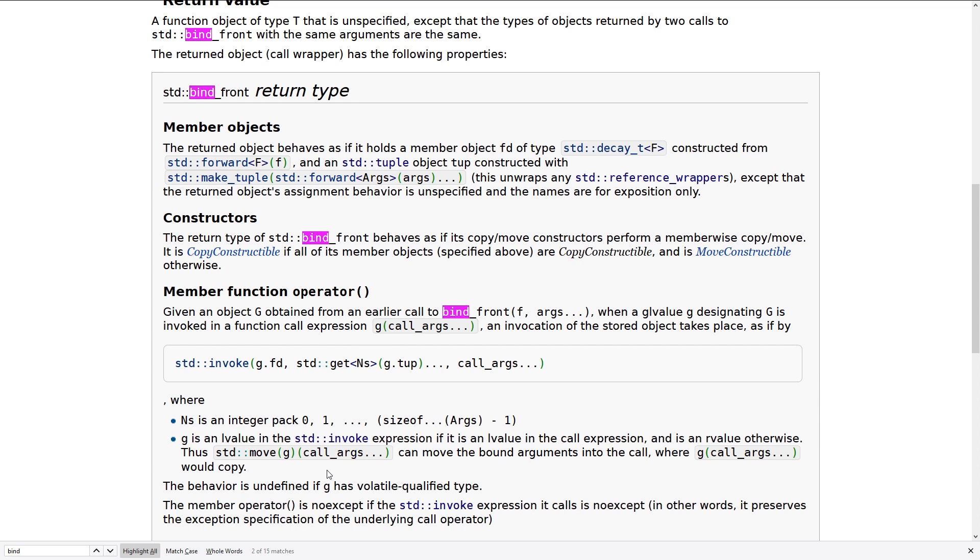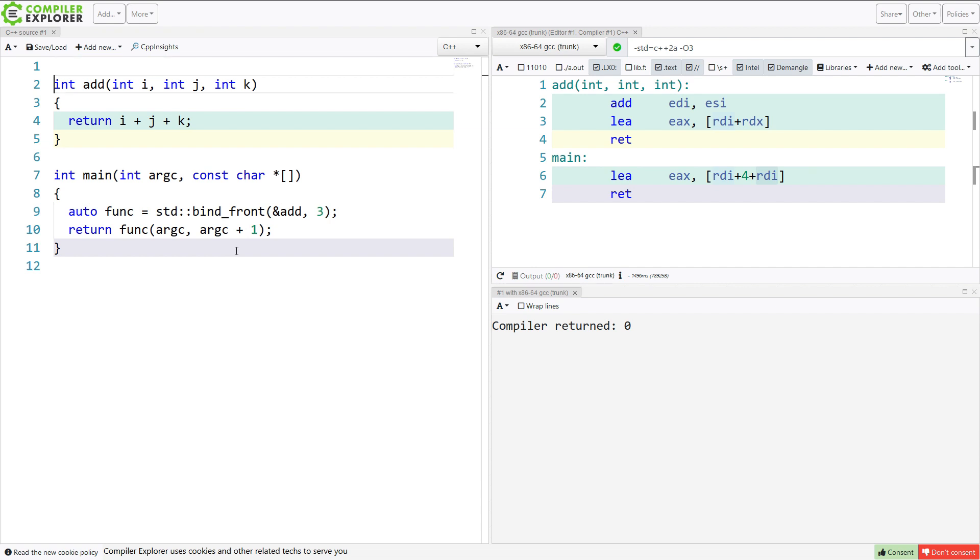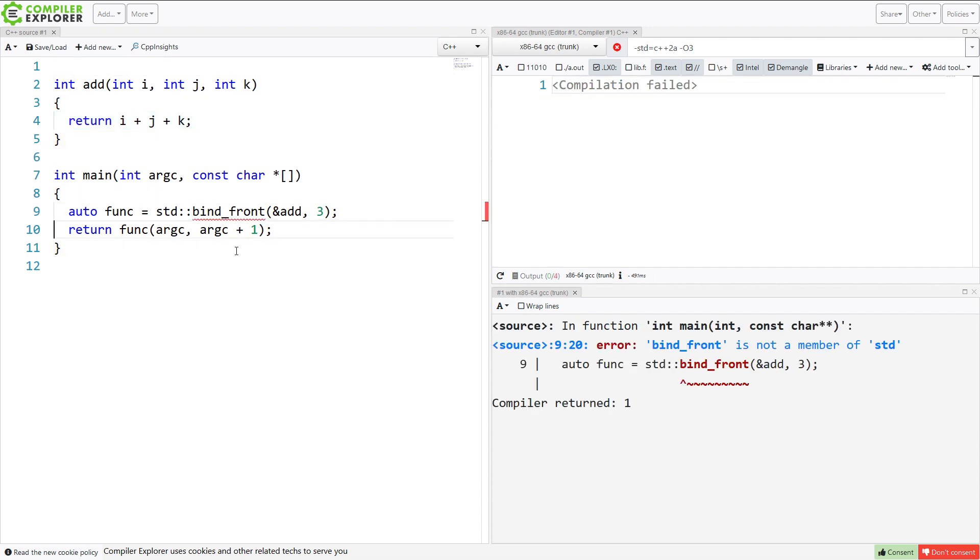We're just going to do this in pure C++20 using some of the things that we've talked about lately with lambdas and without any standard library help. So I need to define a function called bind_front, and I'm going to get rid of our standard library calls here.